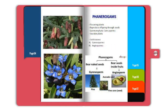The next classification is phanerogams. The cryptogams we saw just now were non-flowering plants. Phanerogams are flowering plants. They reproduce offspring through seeds. They are also called spermatophyta because they carry sperms. These are vascular plants.